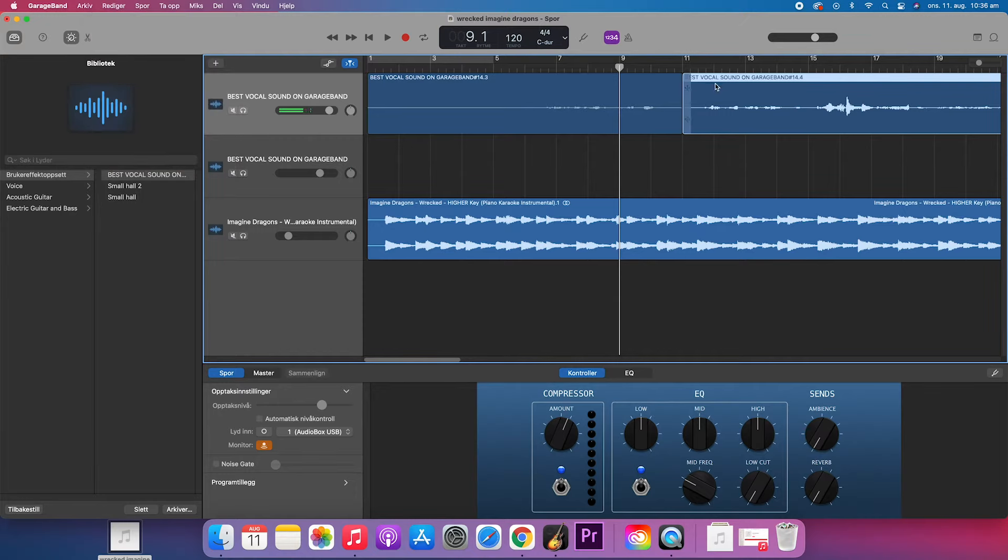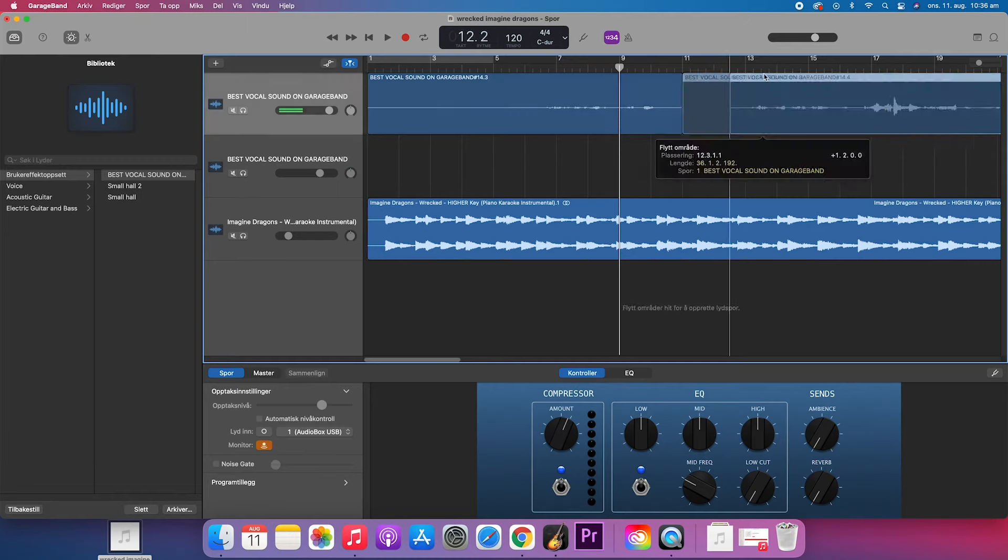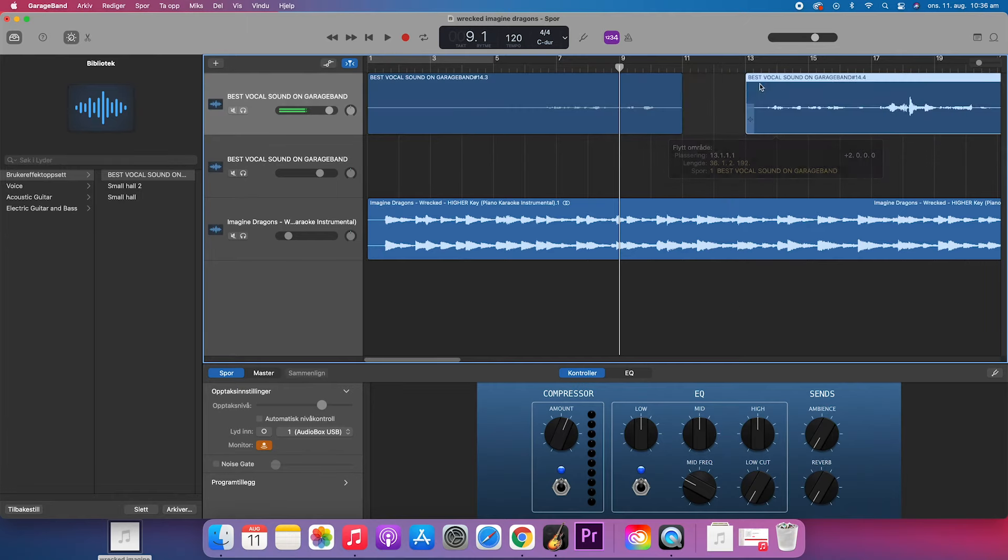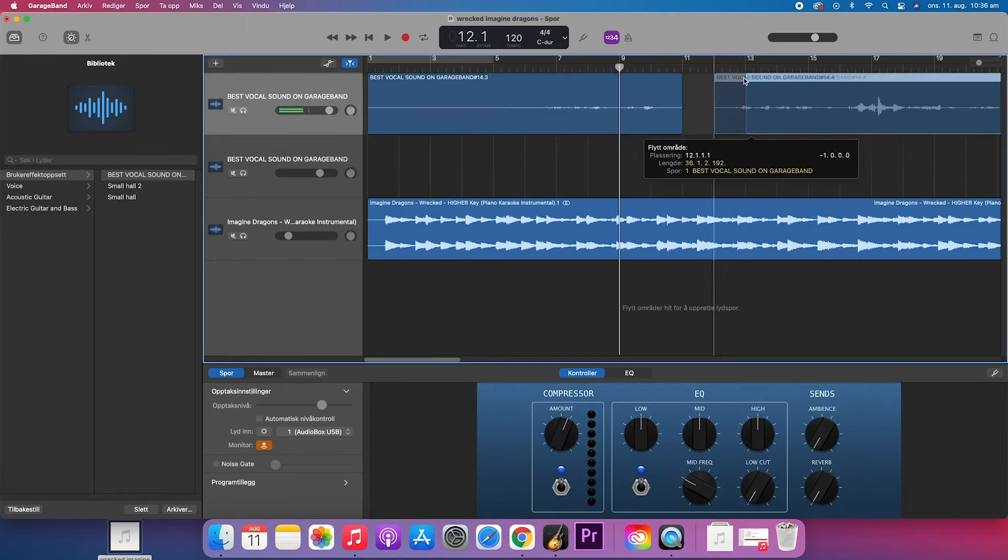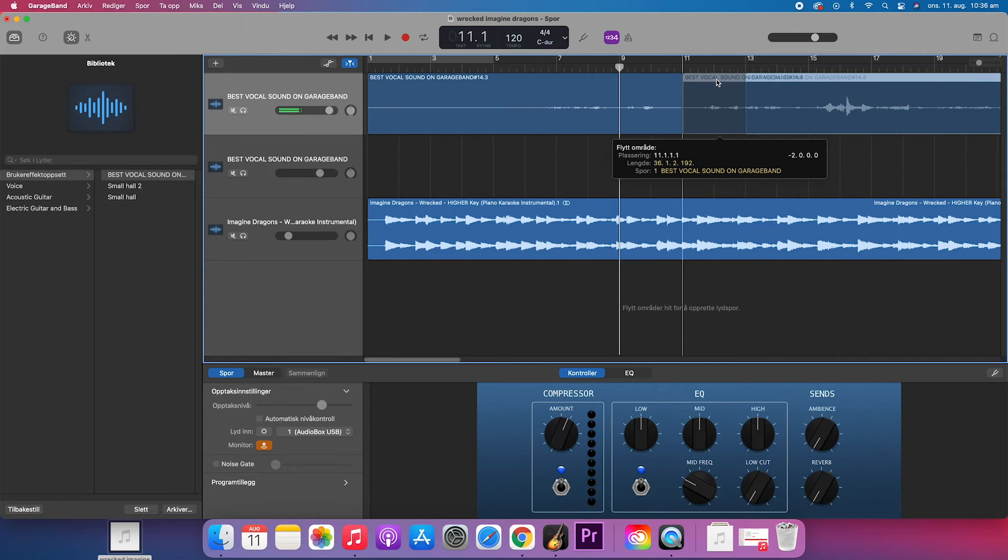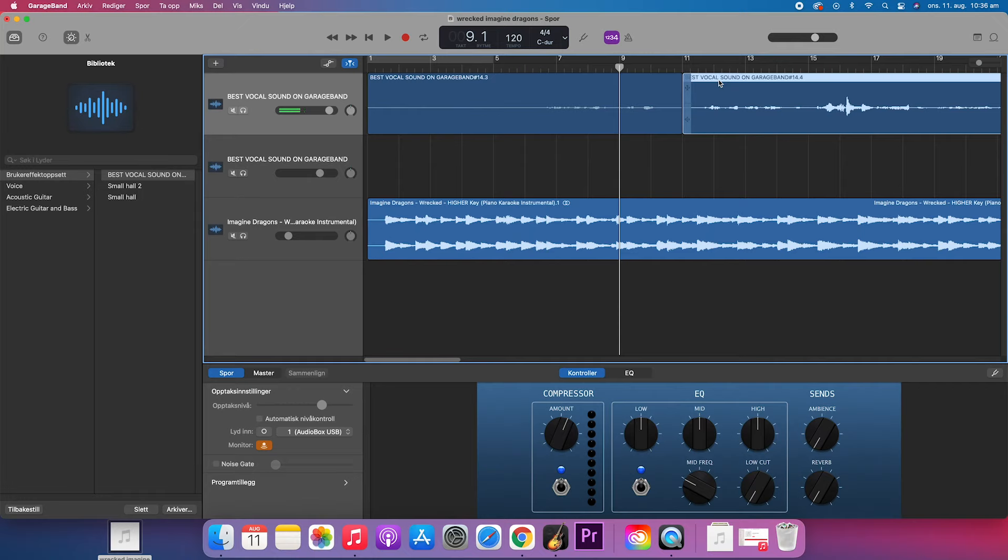So this is really a good, nice, easy way to do it and I hope that you enjoyed the video. If you did, please hit the like button and subscribe for more easy tutorials in GarageBand. Have an amazing day!